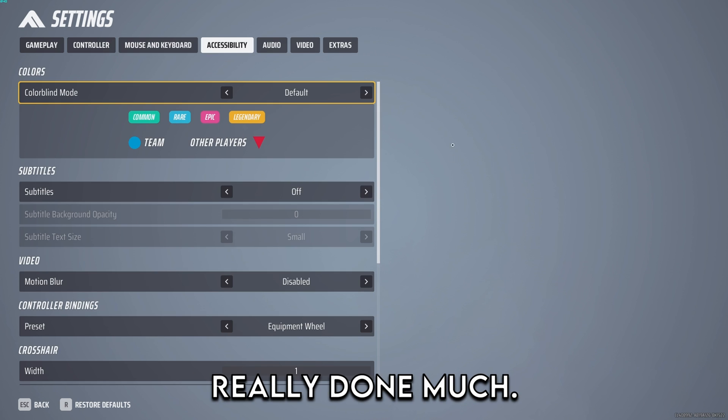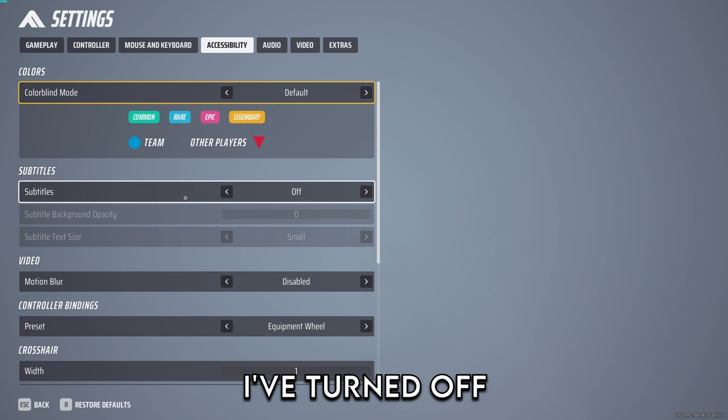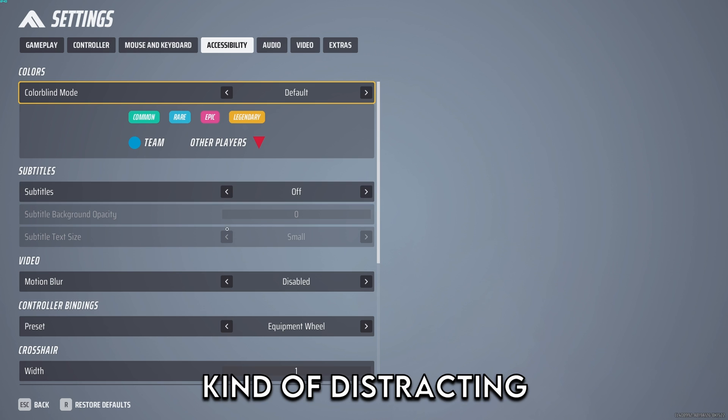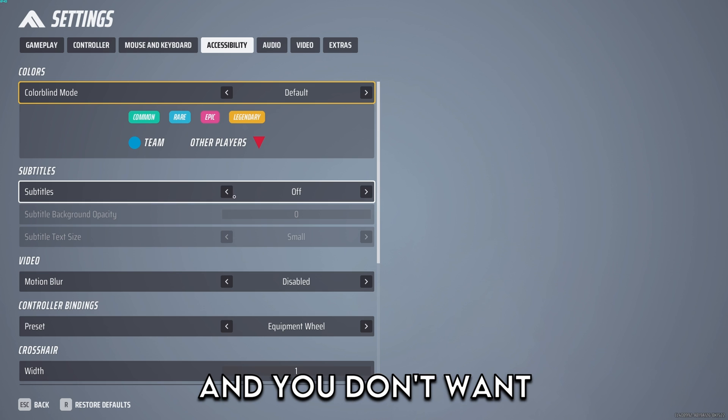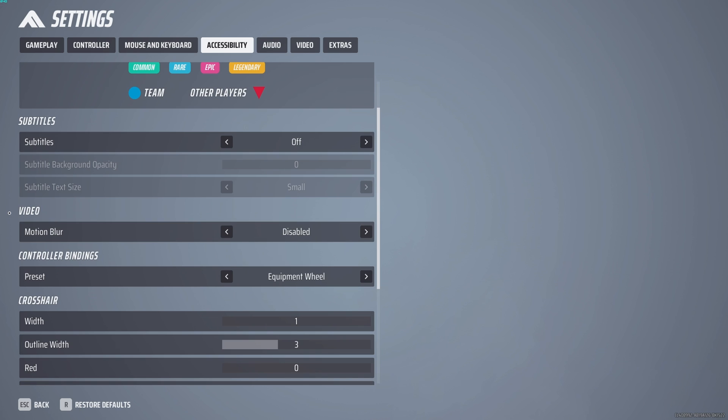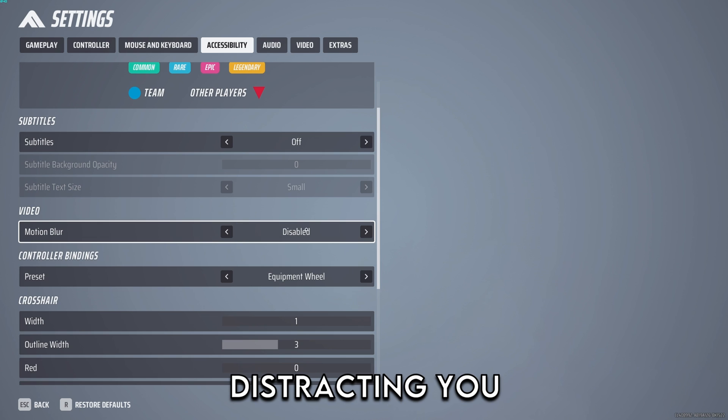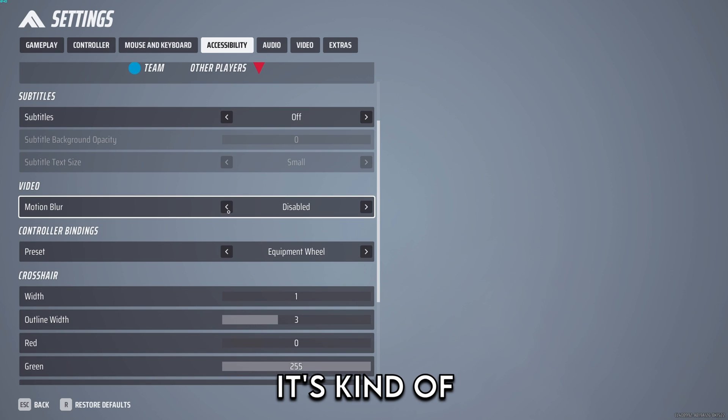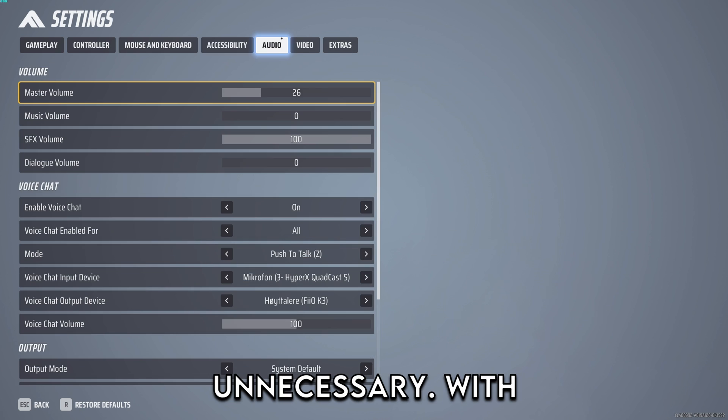Accessibility I haven't really done much. I've turned off subtitles, it's kind of distracting and you don't want distracting stuff on your screen. Motion blur you just turn this off. It's also distracting, you don't need this. It's kind of unnecessary.